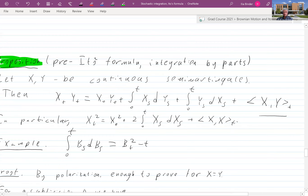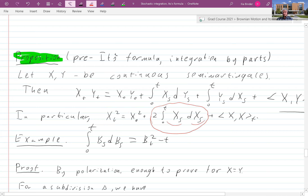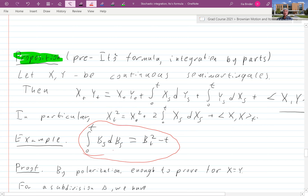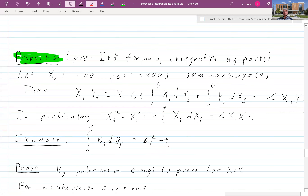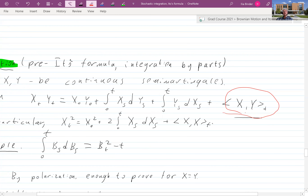But then there is an extra term: the quadratic covariation of x and y. In particular, if you take x equal to y, you get x_t² equals x_0² plus twice the integral of x_s dx_s, plus the quadratic variation of x at t. A sub-example is that the integral of Brownian motion with respect to itself is nothing more than our old friend B_t² minus t, which is a martingale.